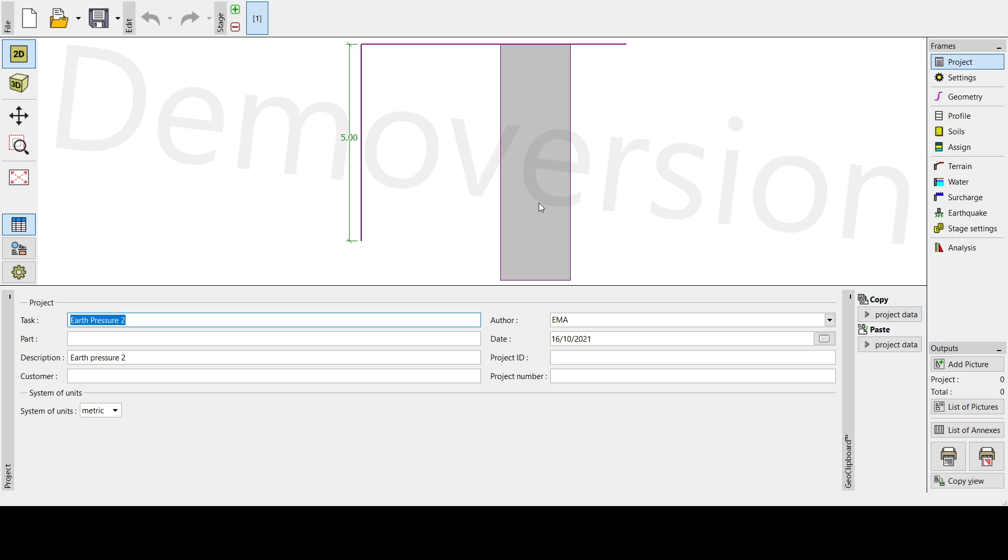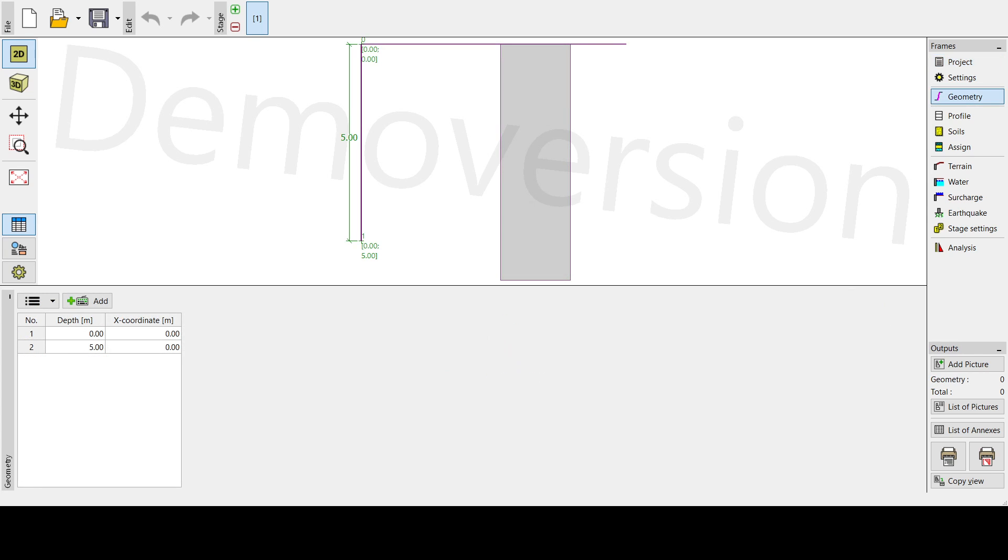Next is we are going to the geometry. Here in the geometry, since our height is five meters, so we don't need to do much here.